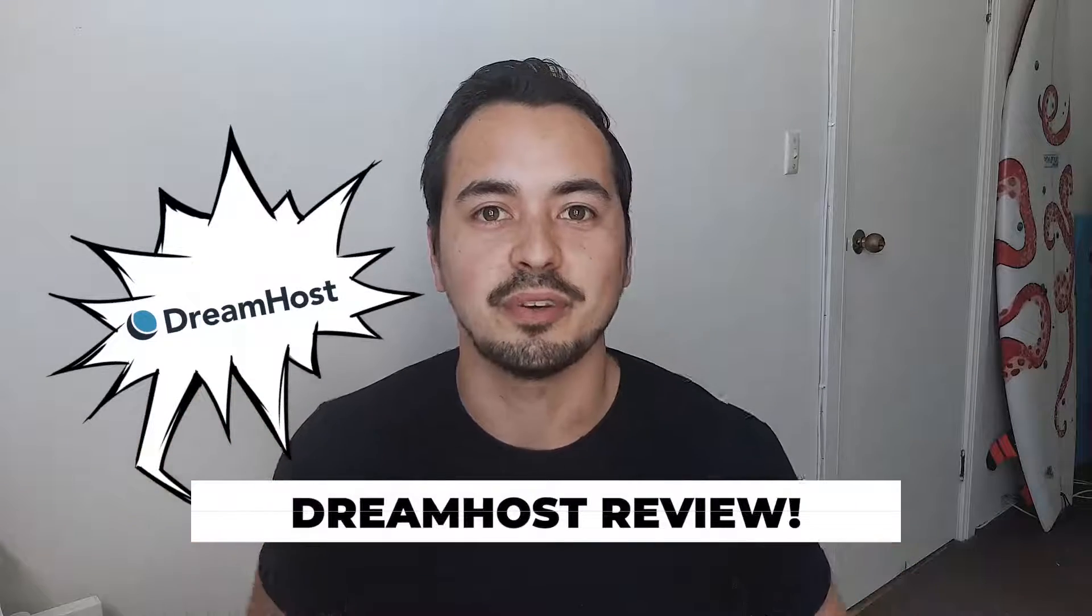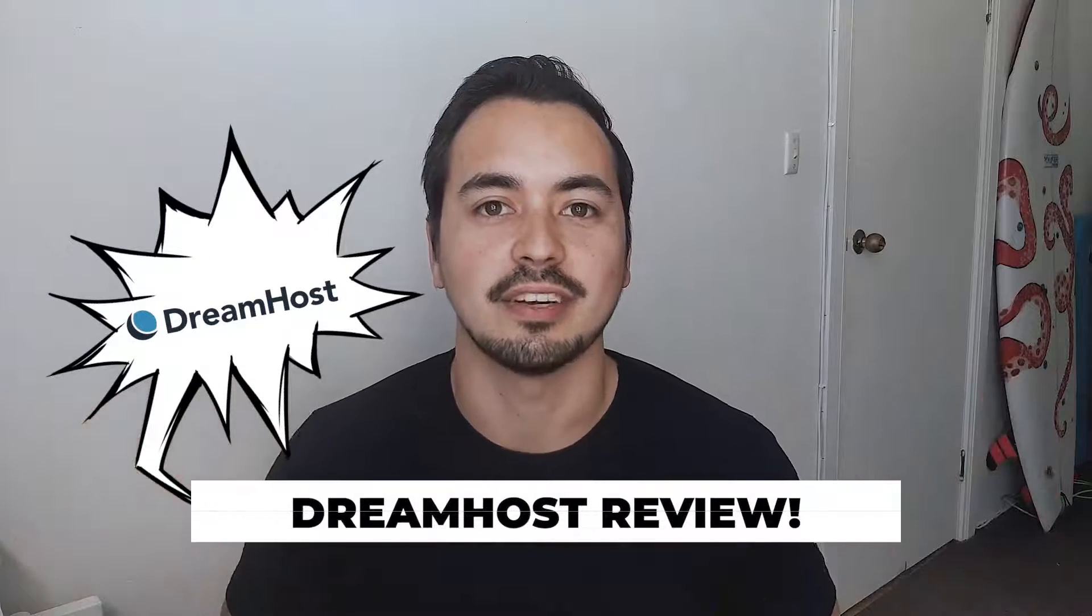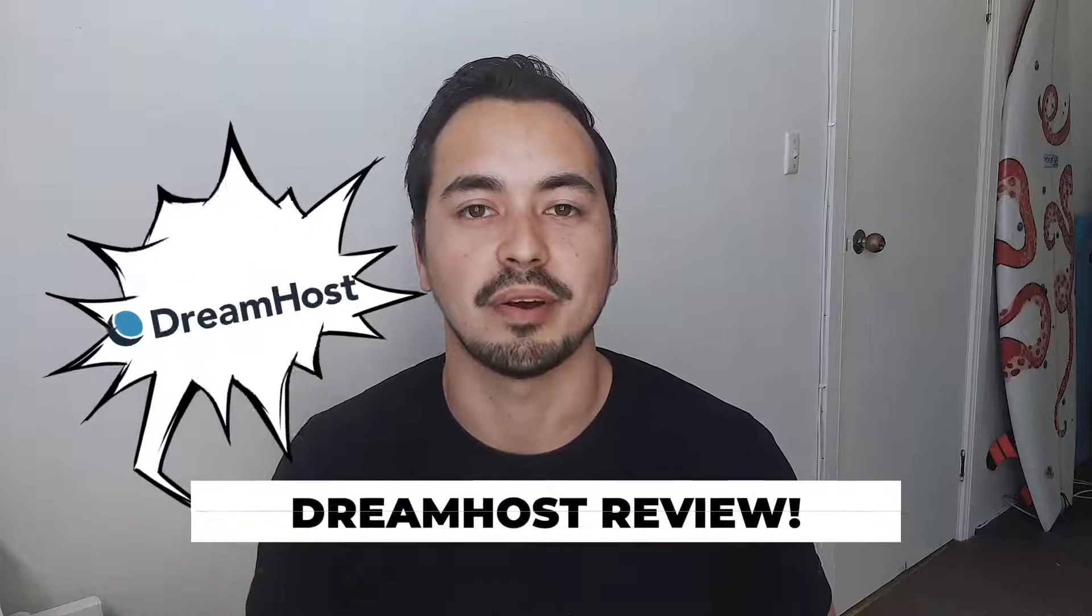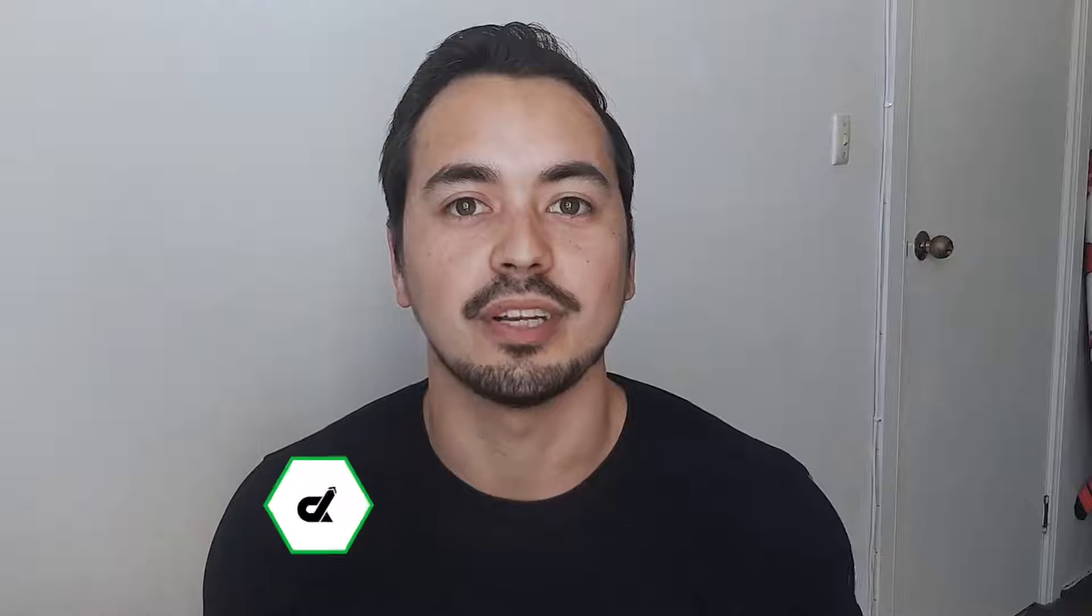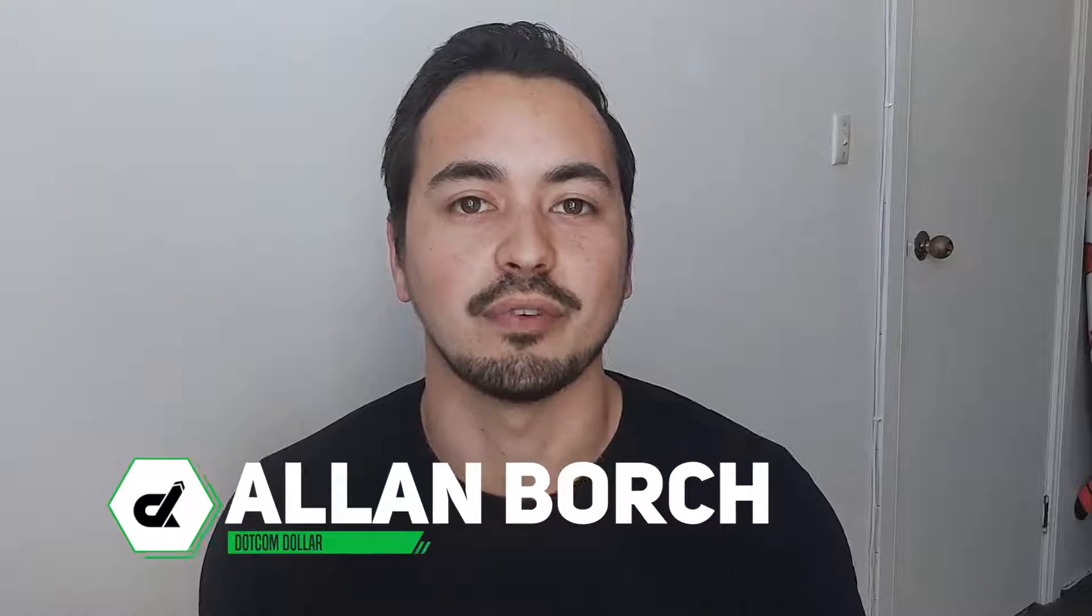In this DreamHost review, I'm going to show you everything that you need to know about DreamHost before deciding if this hosting provider is the right one for you.